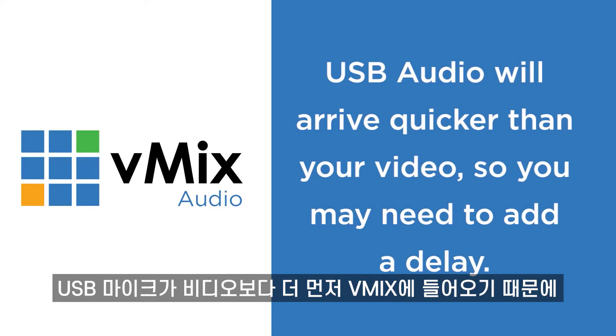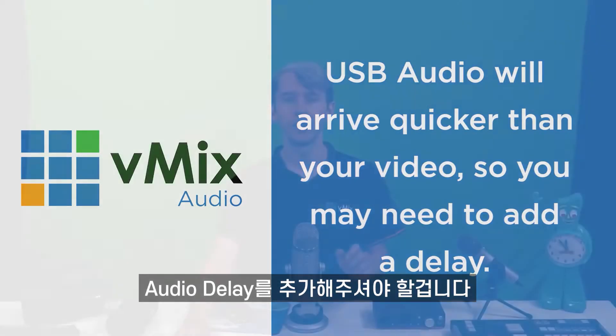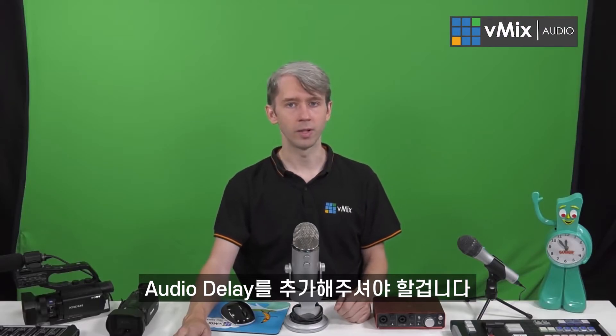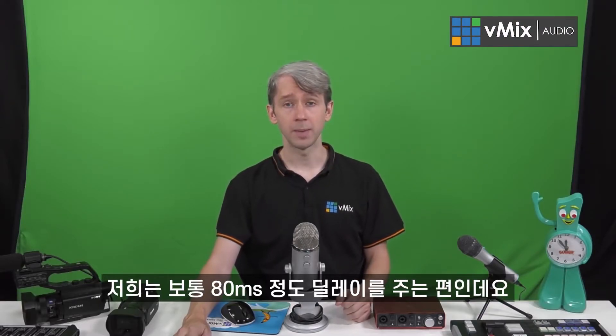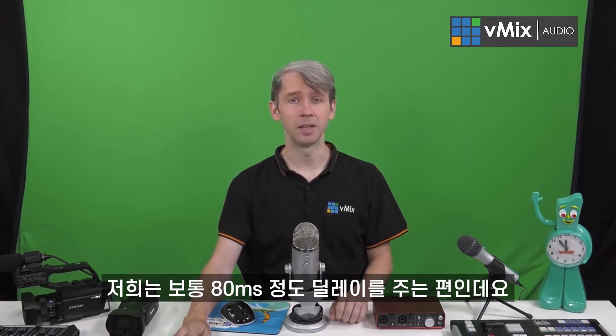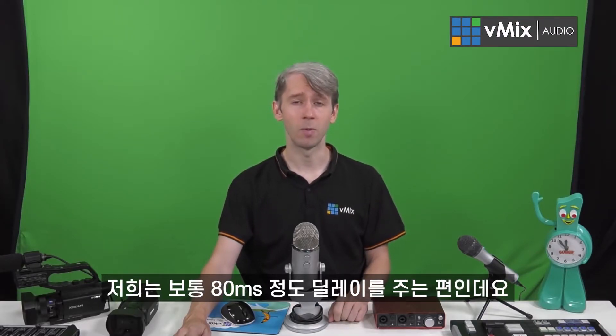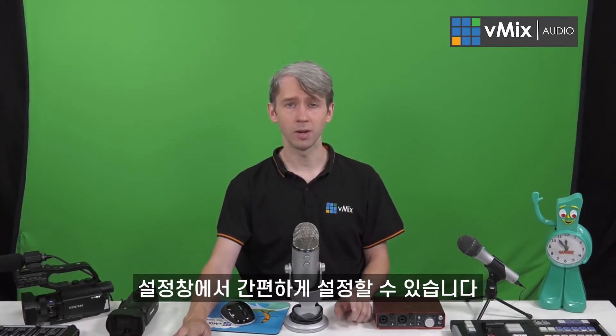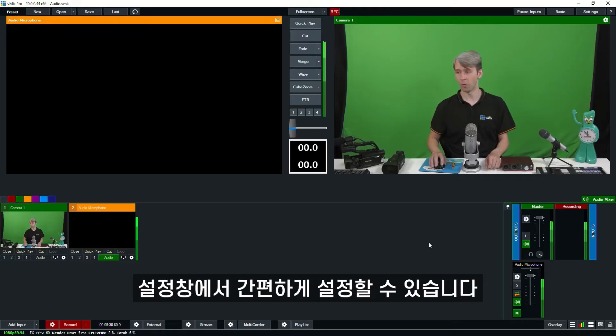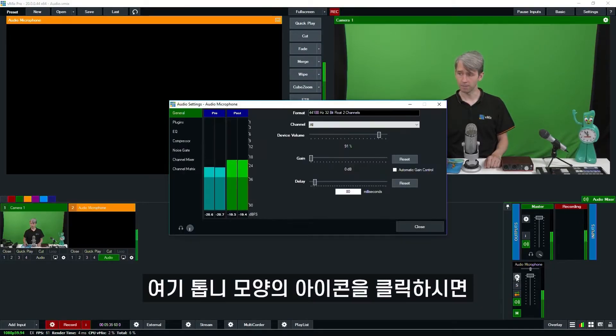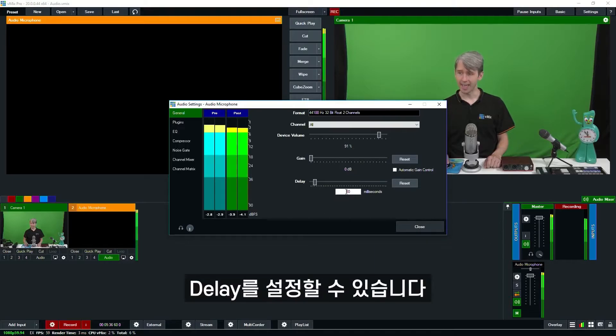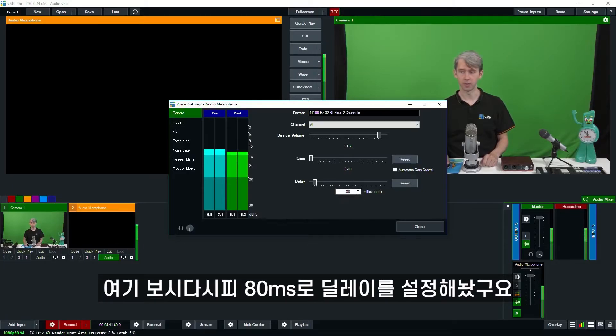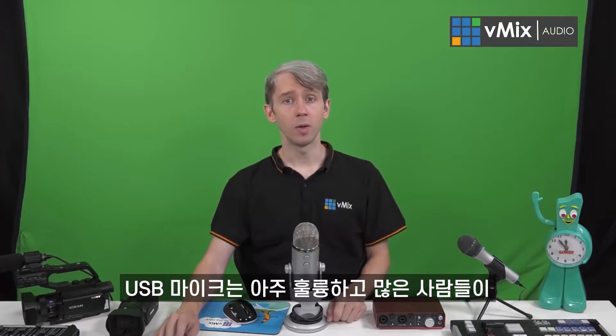Now, as USB will bring your audio into vMix quicker than your camera, you're going to need to add a delay to your audio. Typically, we select an 80-millisecond delay when we're adding USB audio, and this can be done in the settings. I'm going to quickly show you where the delay is. Each of your audio settings has a little gear icon here, and it has a delay. As you can see, we've selected an 80-millisecond delay for this USB microphone.